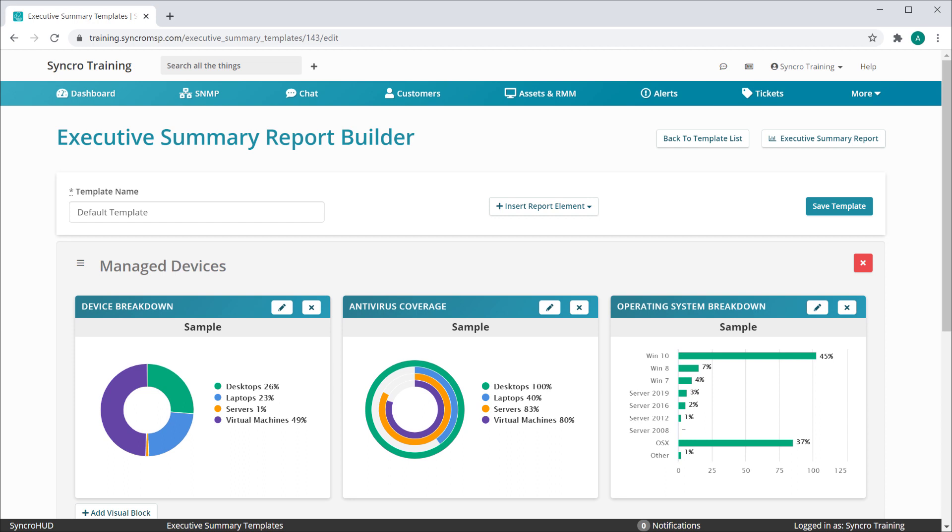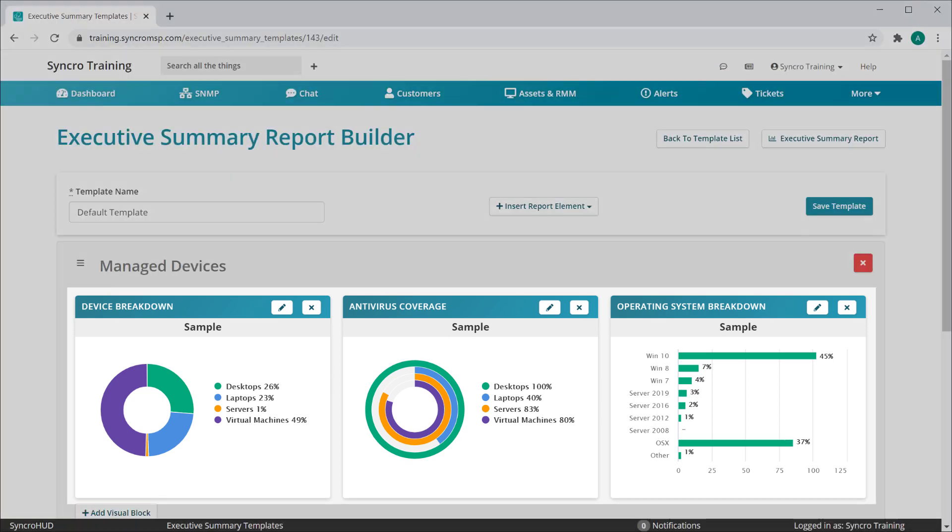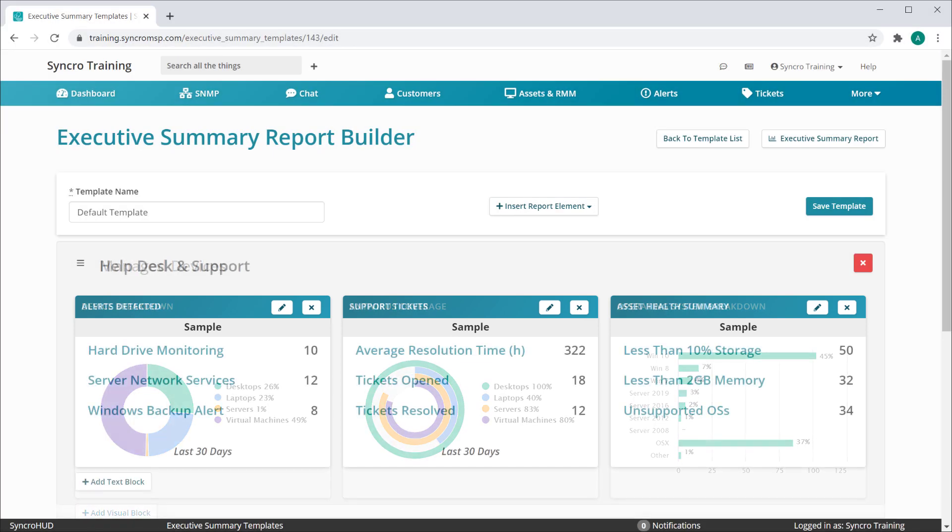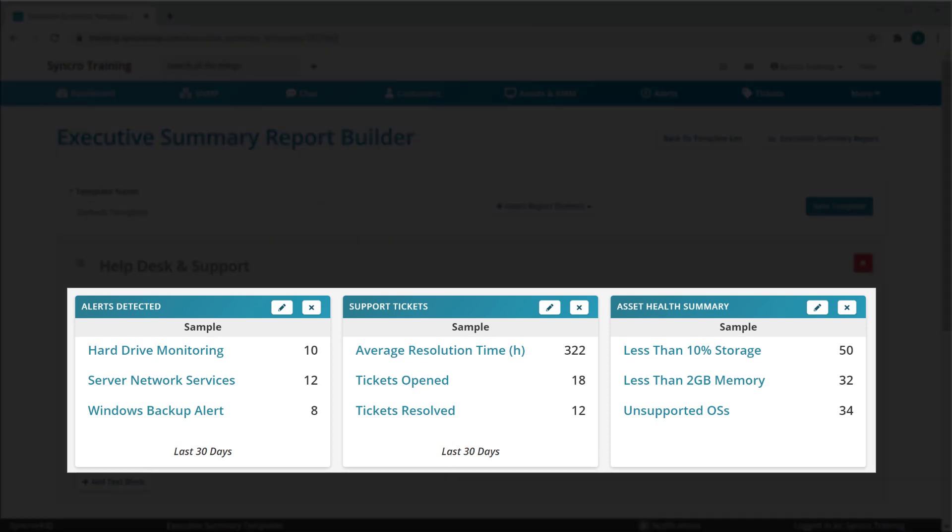This is what a template looks like. Templates are derived from two types of blocks: Visual Summary Blocks, like the one you see here, and Text Summary Blocks, like these.